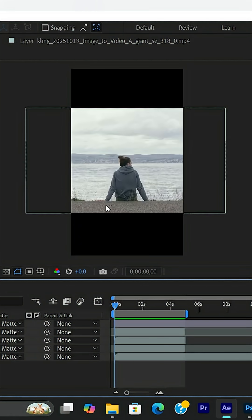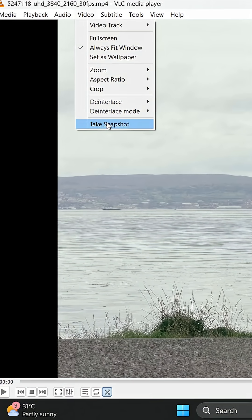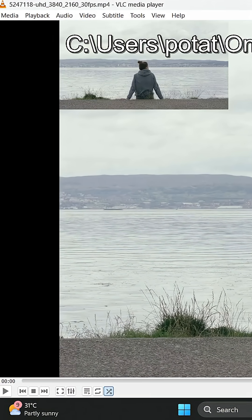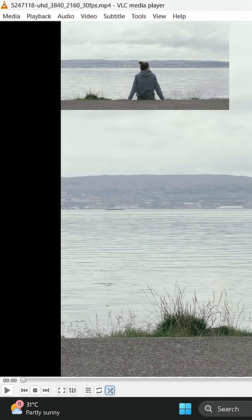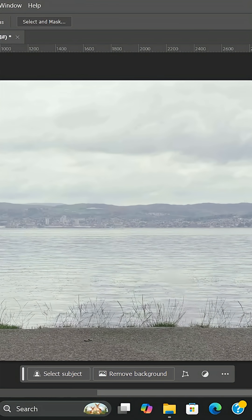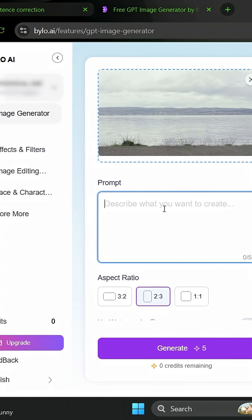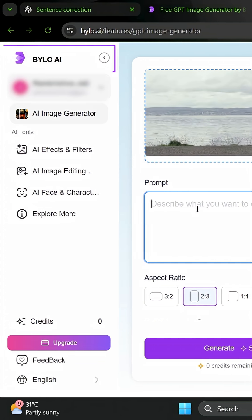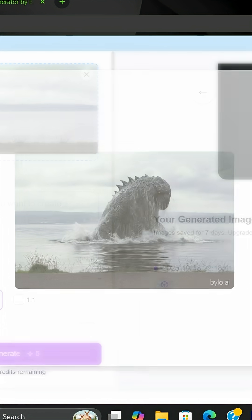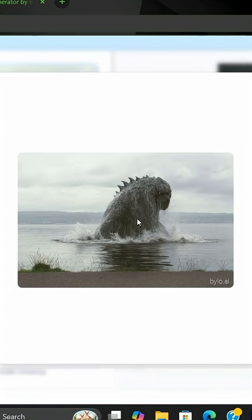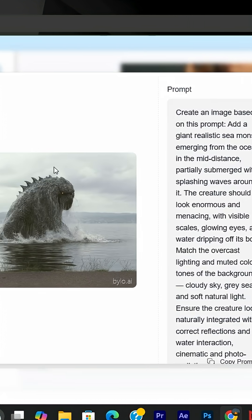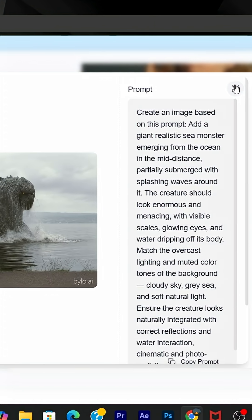First, I'll take a stock footage clip, or you can even shoot one of yourself. Then, we'll grab a single frame from the shot and remove the character from it. Next, we'll upload this image to a free AI site called BILoAI. There, I'll add a sea monster using a simple prompt. Once we get the output,